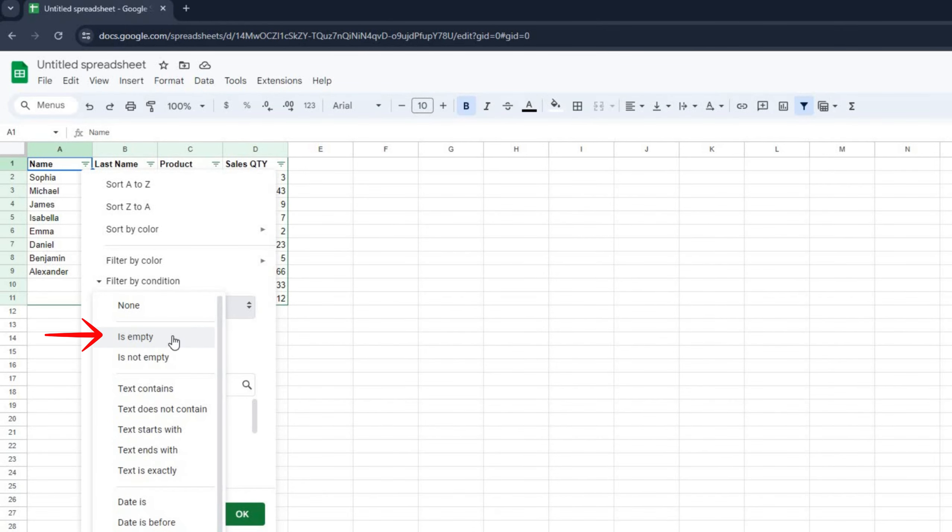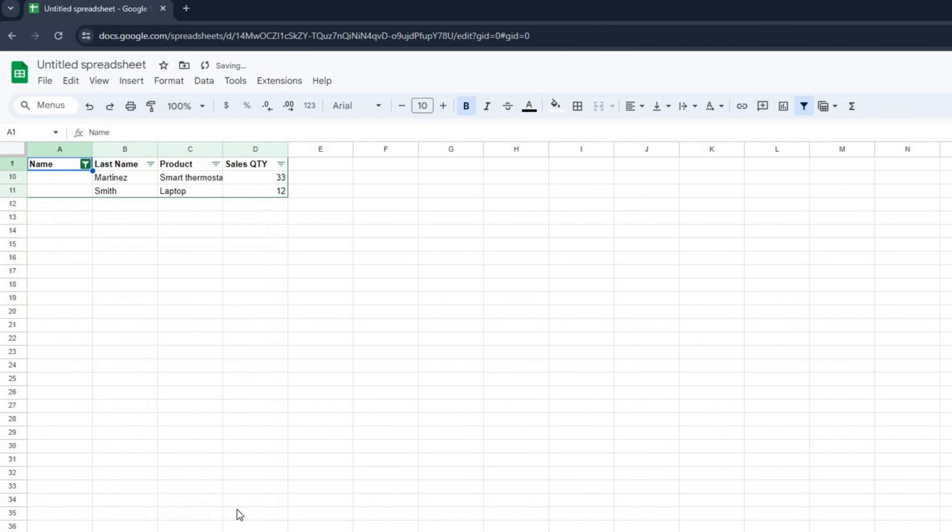Let's start with is empty. Once selected, click OK. You can see that Google Sheets have only displayed cells in the name column that are empty.